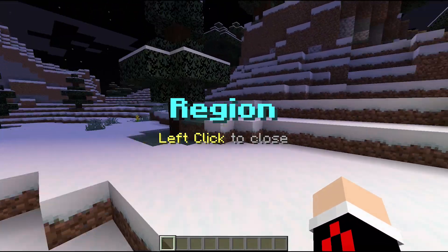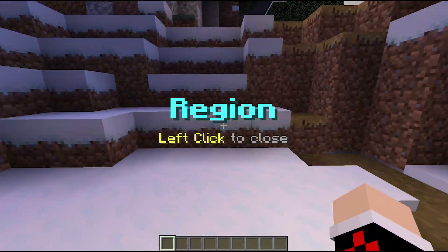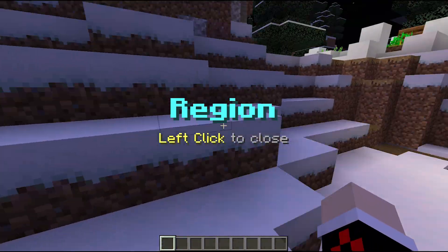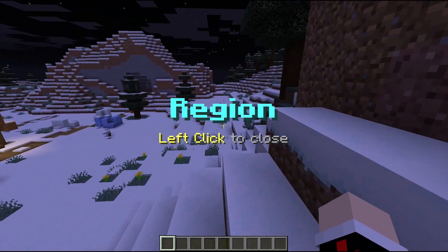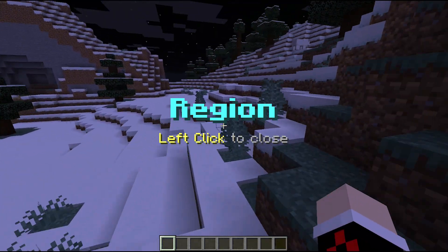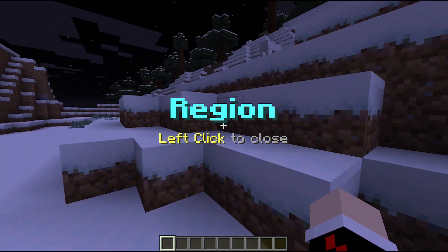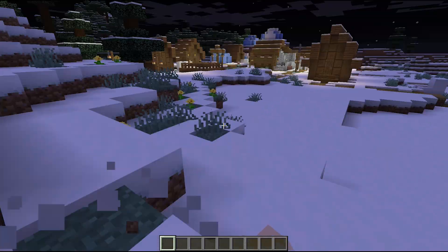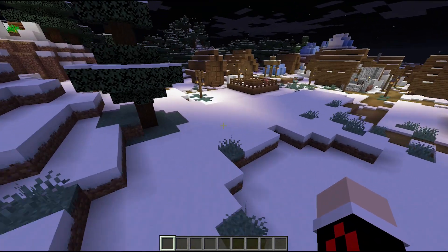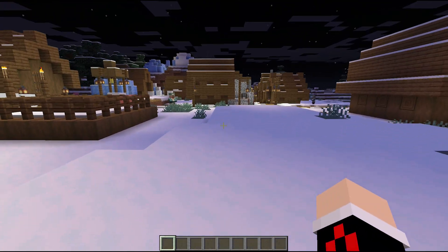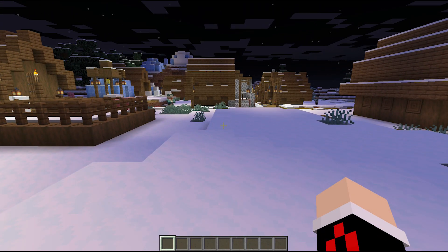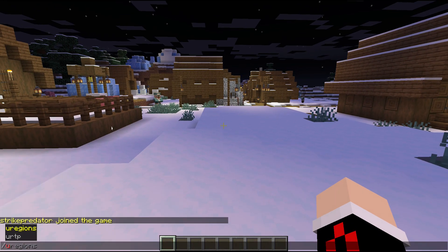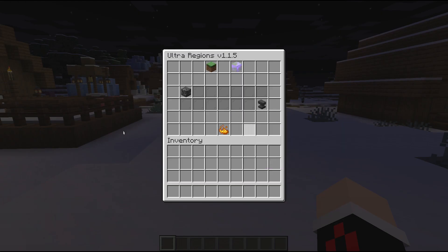Ultra Regions version 15.2 doesn't work as well as 14.4, which is why I'm currently using 14.4. Ultra Regions works to about 90% of its capabilities in 14.4 — there's just one feature that doesn't work, and I'll show you that.